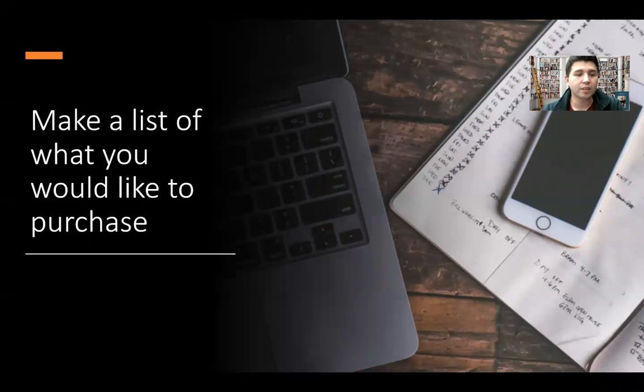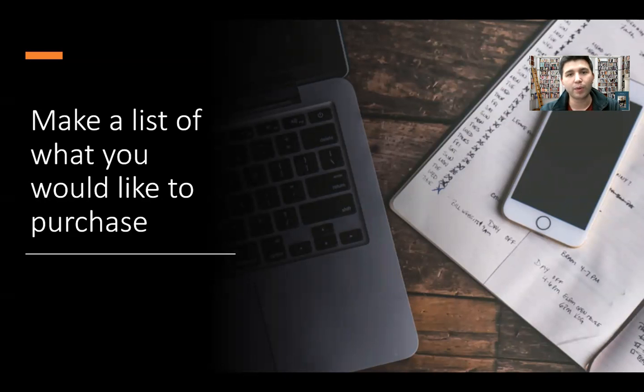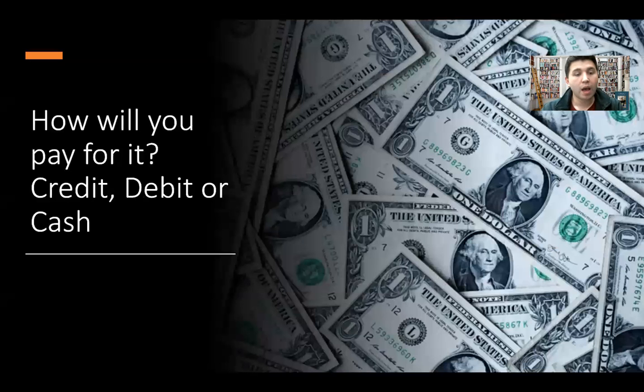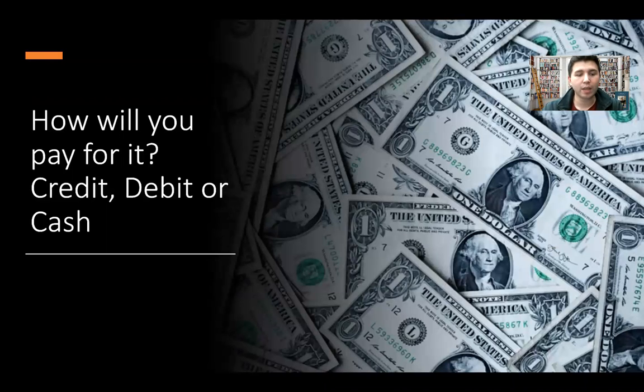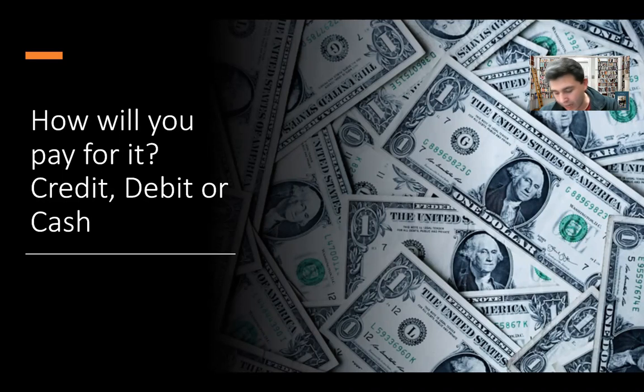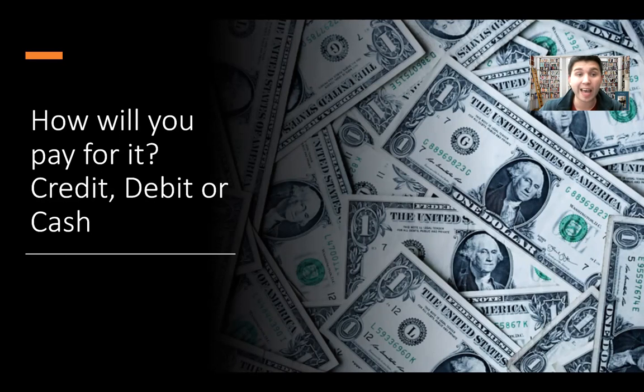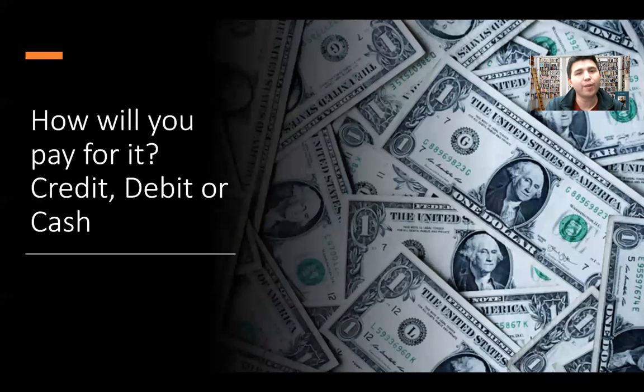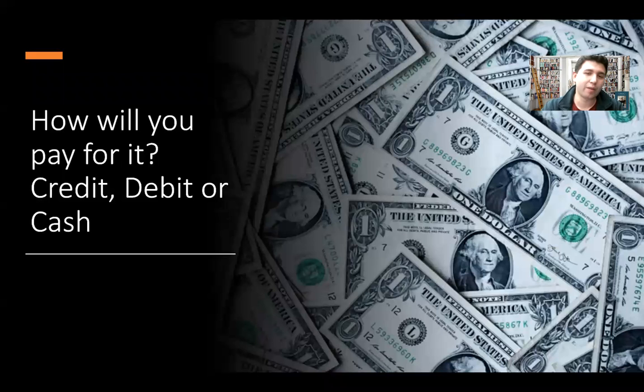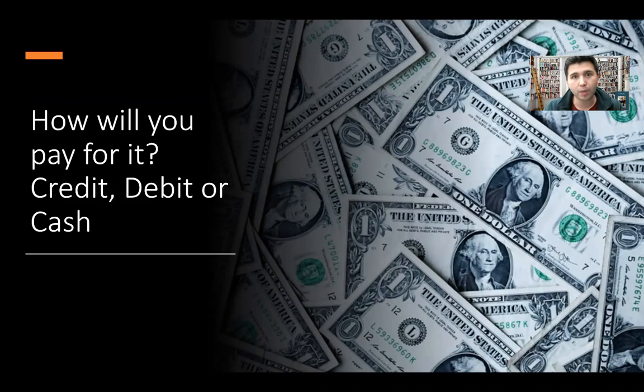Make a list and understand what is it that you'd like to purchase. This goes back to the slide that we previously covered. How will you pay for it? Is it credit, debit, or cash? When we talk about having credit cards or paying with cash, something that's important about paying with cash is that it keeps us accountable. It also doesn't have an interest rate.